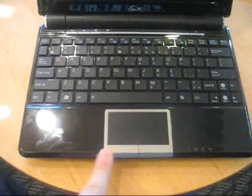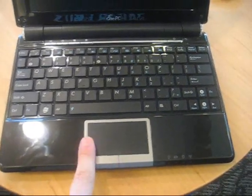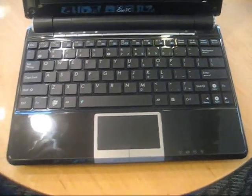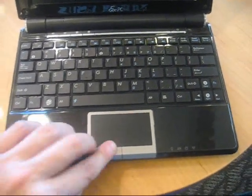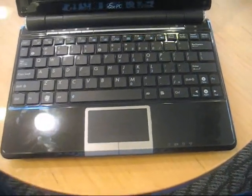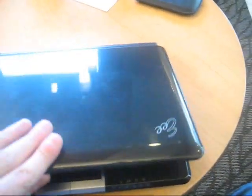So besides that, not many differences. So we still have the same trackpad, we still have the same mouse buttons, and even our little quick launch keys over here are the same.